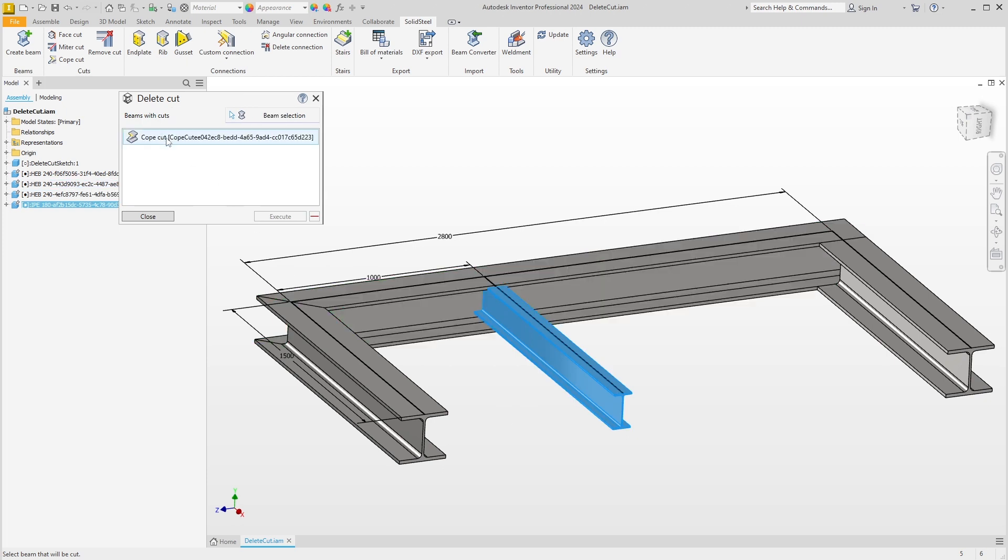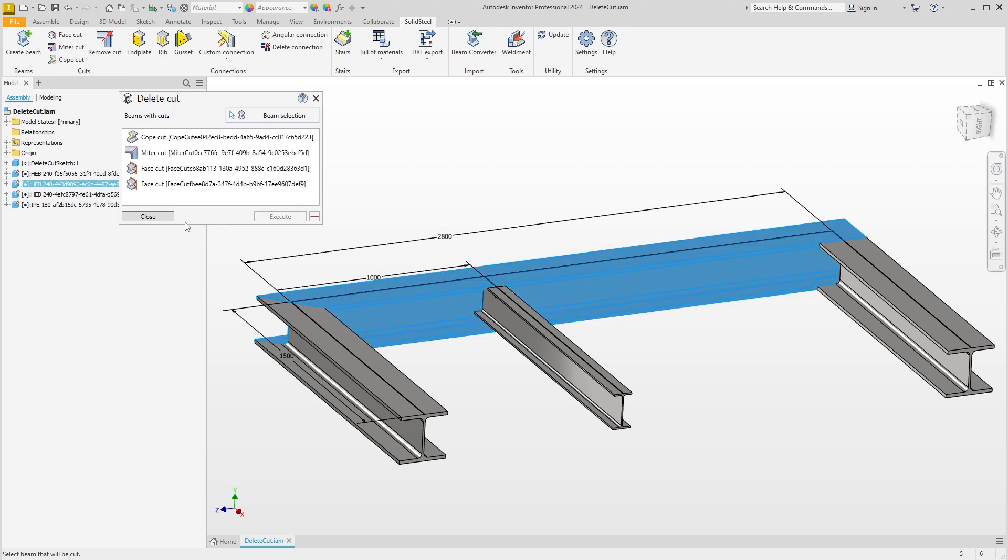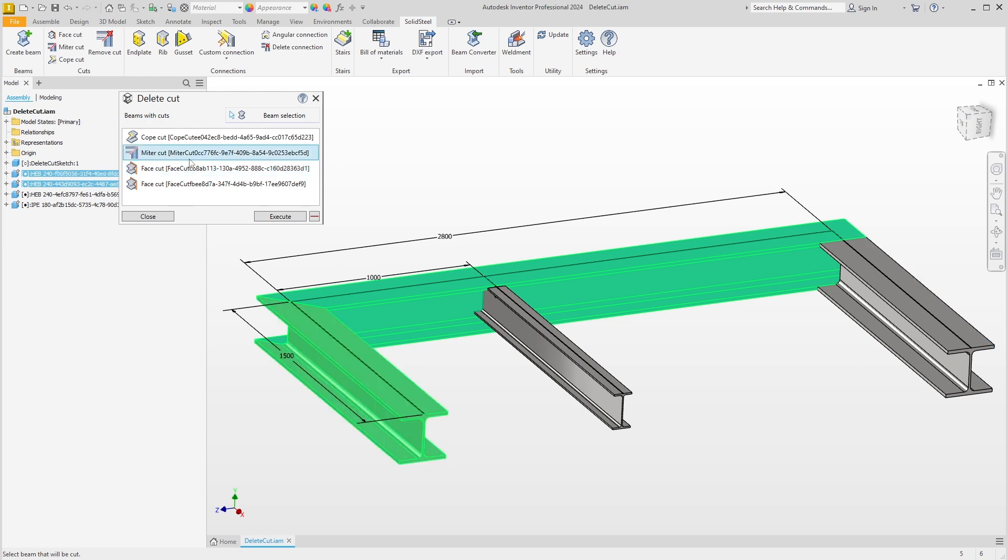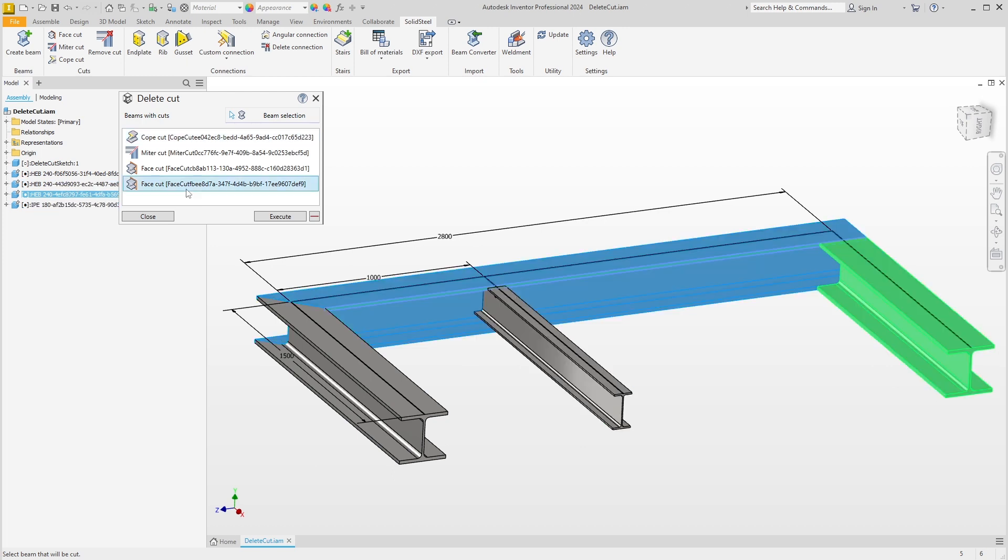However, we can also select this beam here, and a list of all the cuts involved in this beam will be displayed directly. We can now display these cuts by highlighting them. For example, if I select this face cut, the area where the cut was made is shown on the far right. With the miter cut, we can see that the second profile is also selected, just like with the cope cut. It is not easy to see with this face cut, but here the selected area is also displayed in a slightly lighter blue color.